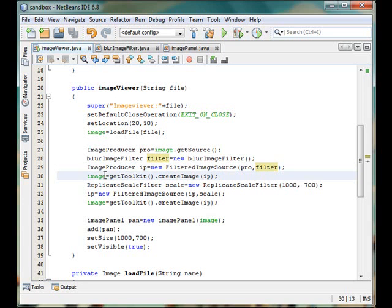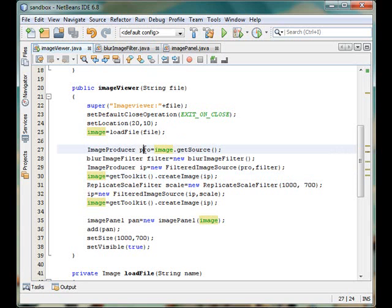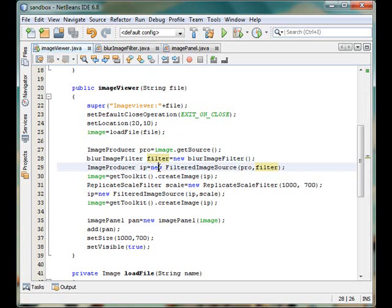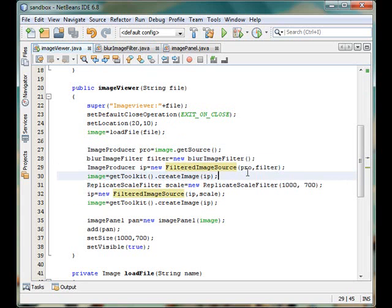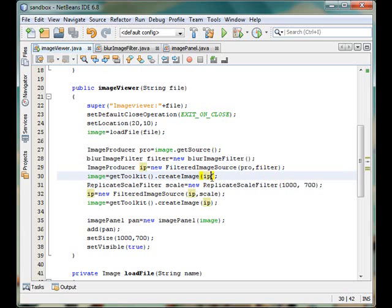So now you have an idea of how our filter works. What you have to do is take the producer and then create your own consumer which processes them. Then make another producer that is a filtered image source, first put the image producer and then the image consumer, and from there you create the image.